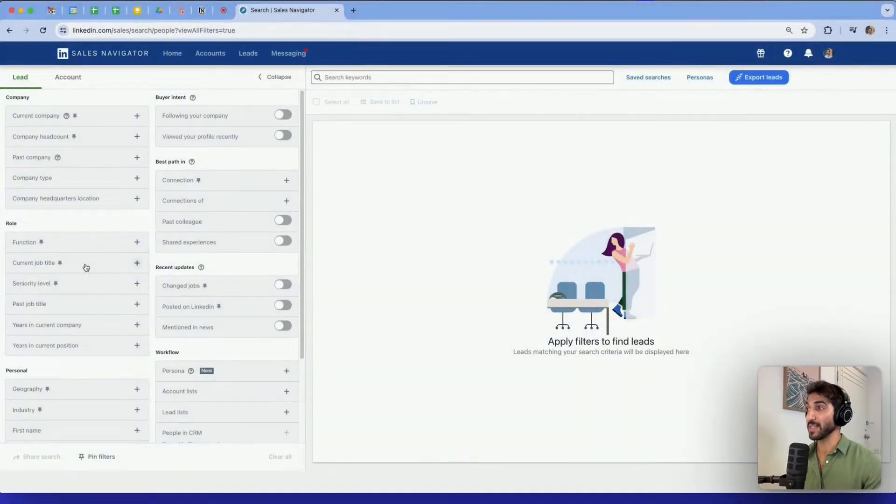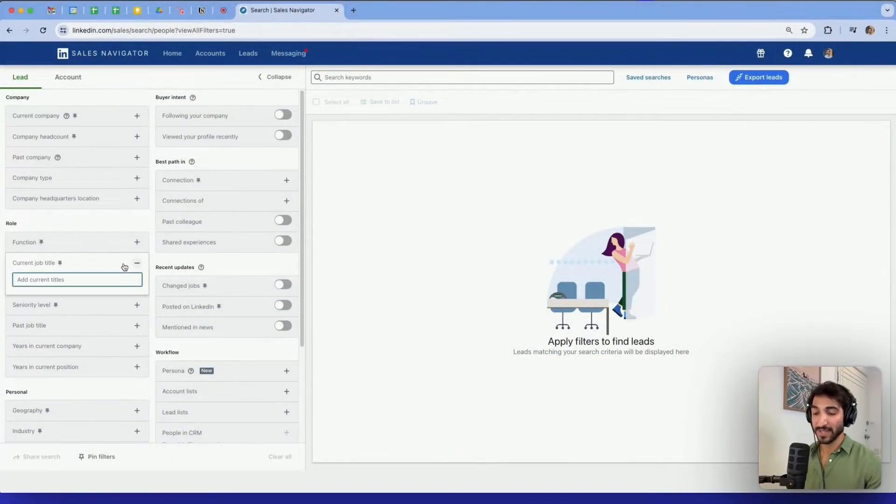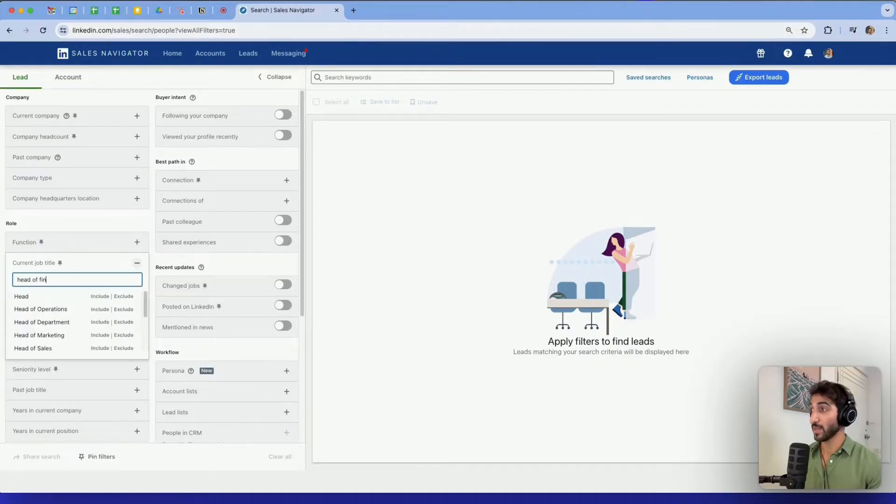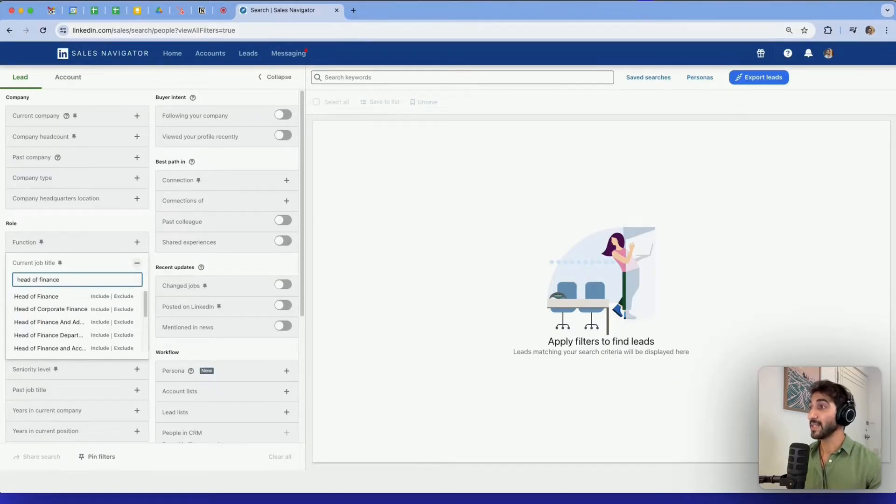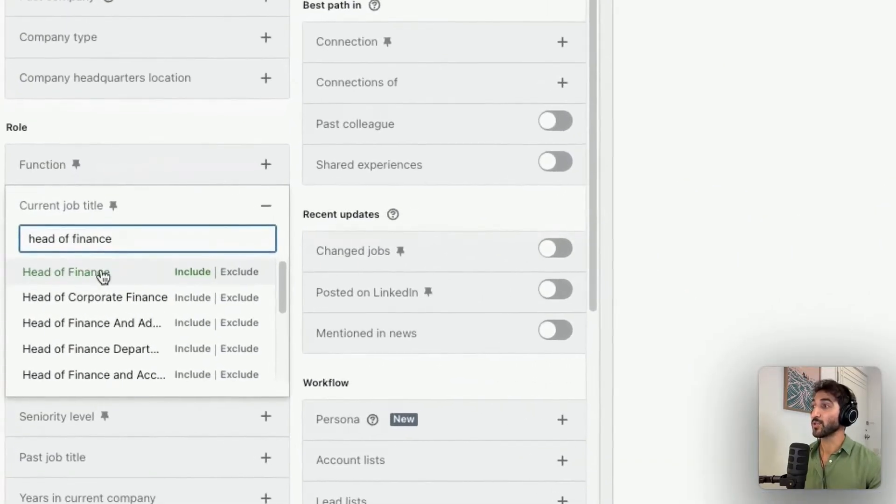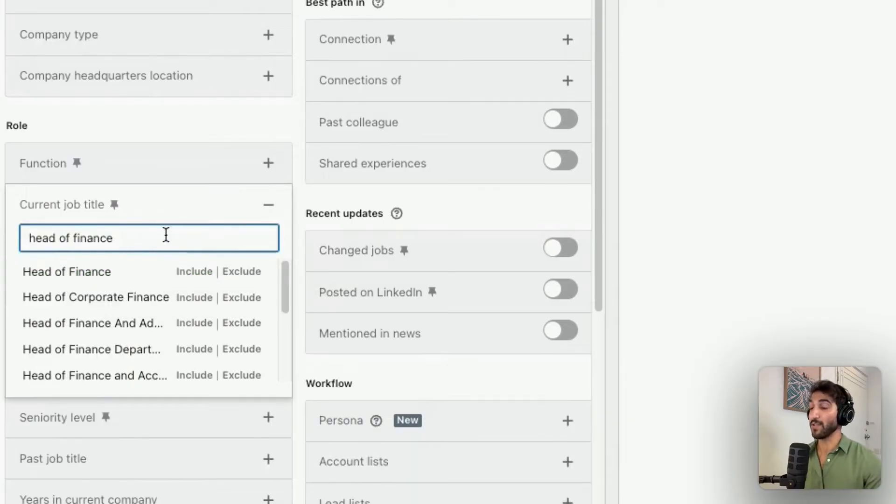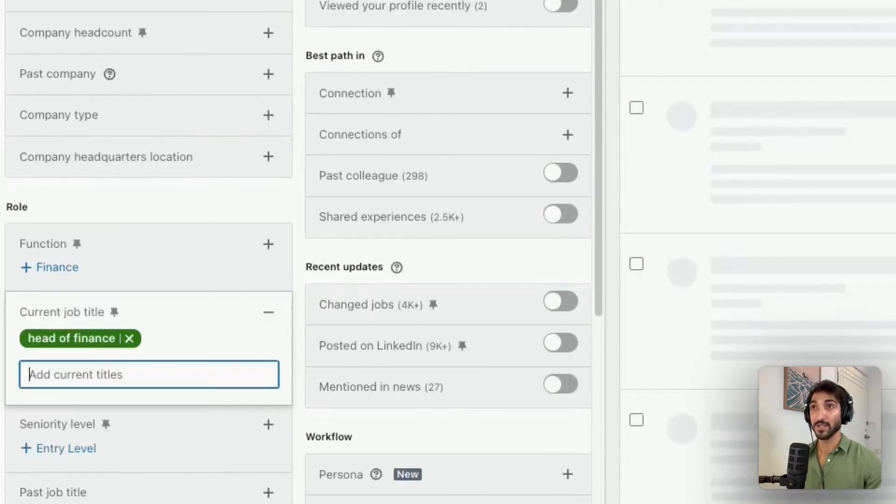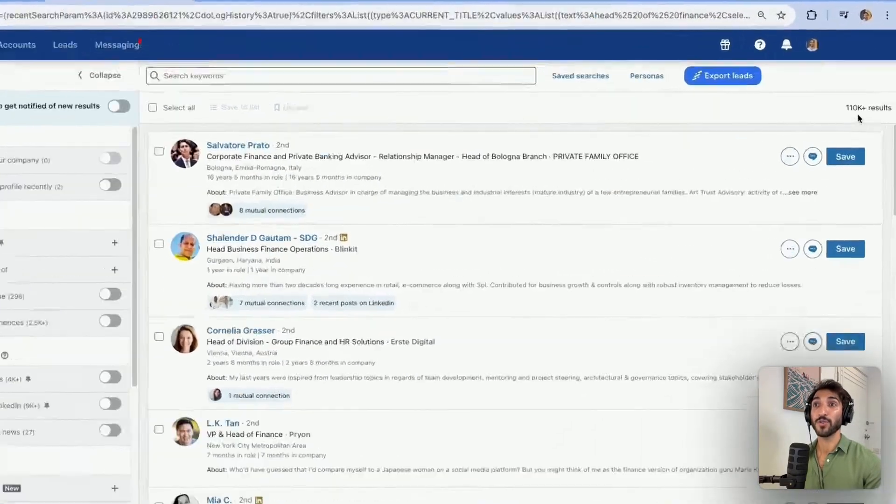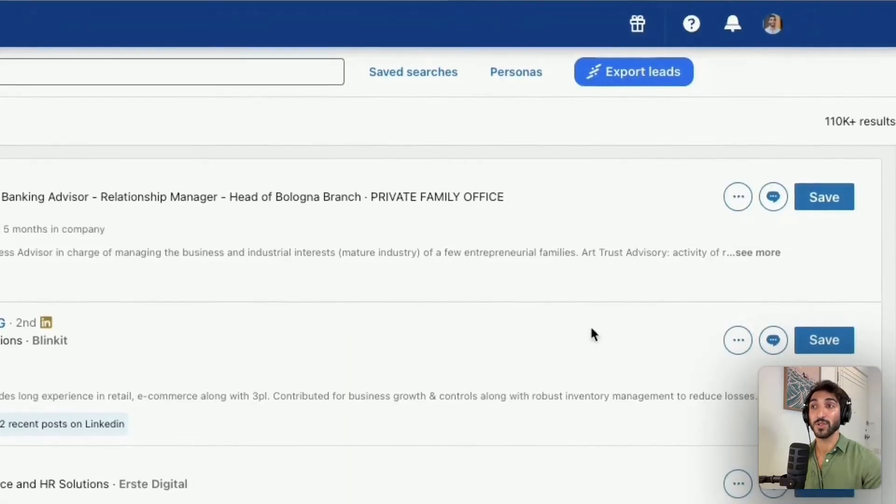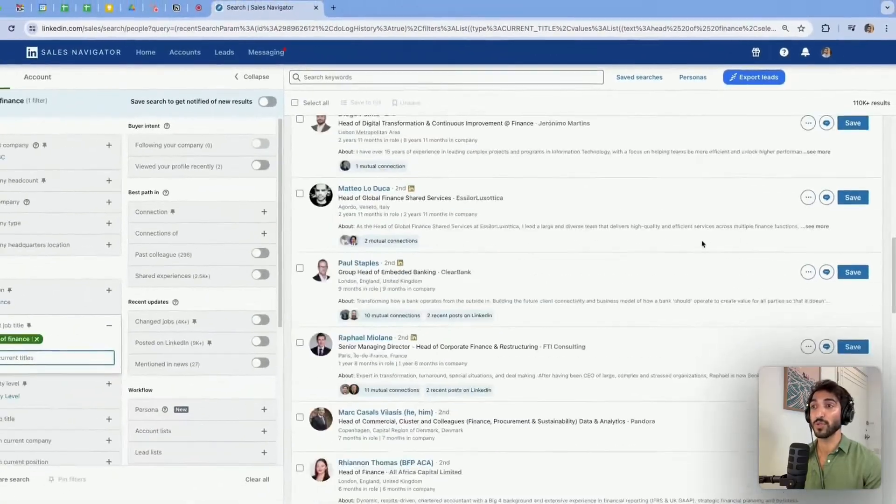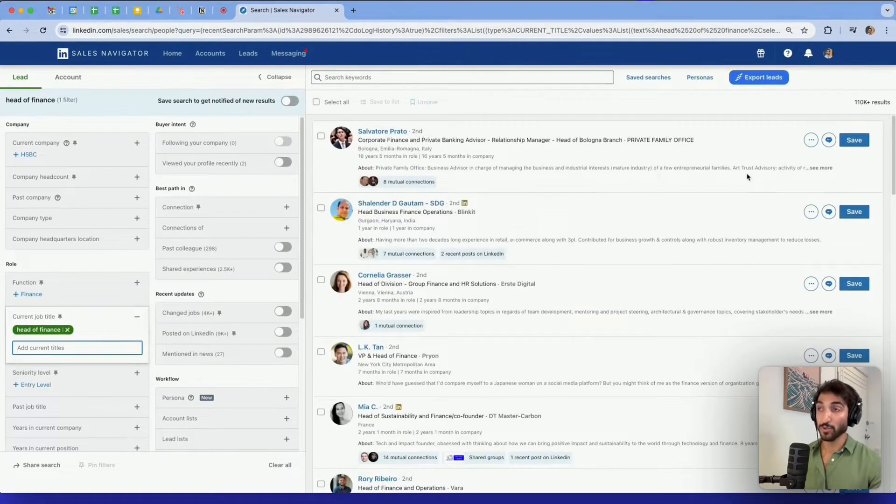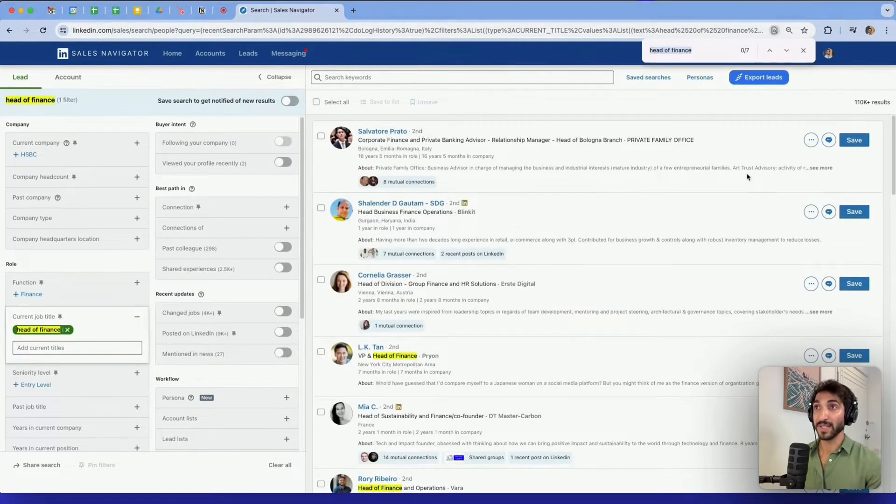So let's start with using quotes, which is one of the most obvious operators to use, and it's going to help us find exact matches or exact expressions. I'm going to show you a real-time example. If I typed head of finance, I can see that LinkedIn has already suggested me another type of bucket. I'm just going to type head of finance, press enter, and I see that I have 110,000 results.